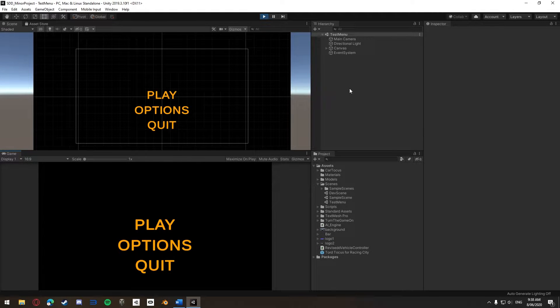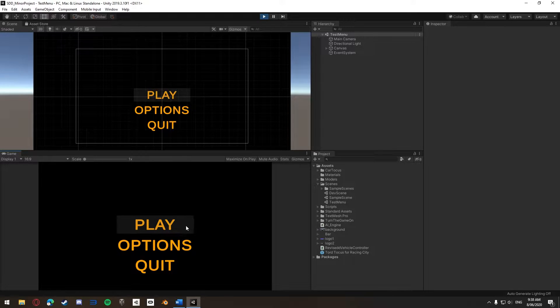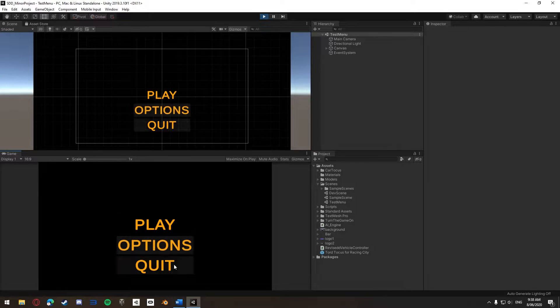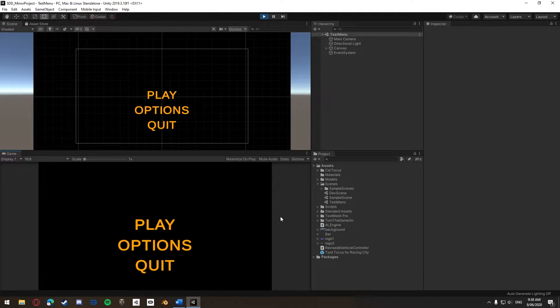G'day guys, BigOdin here and today in this video we're going to make a main menu for our game with a working play button, options button and quit button. This is following up from last week's video where we created a splash screen for our game. Before we get started though, I'd like to thank this video's sponsor, AdMix.